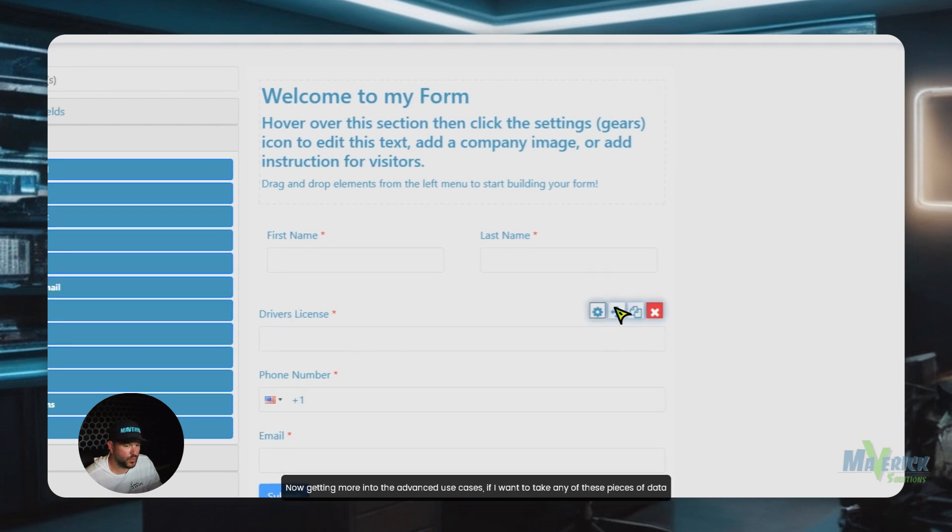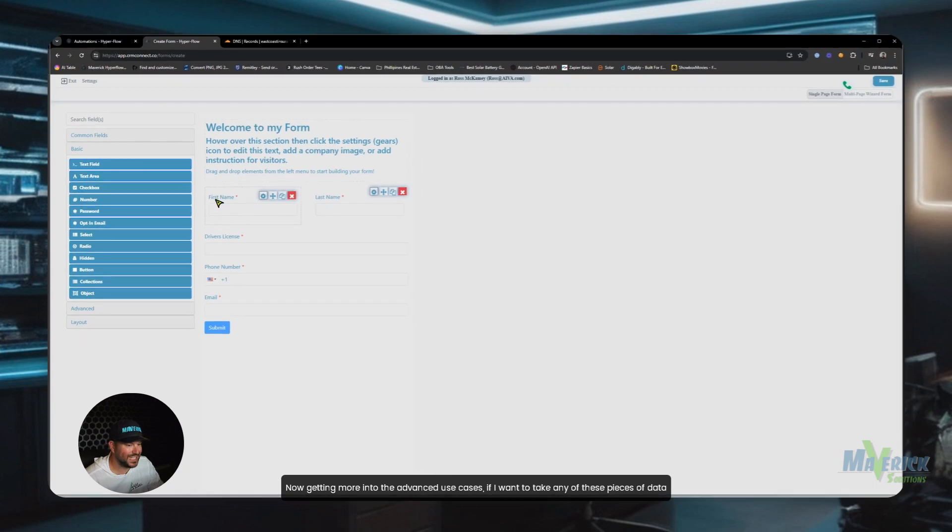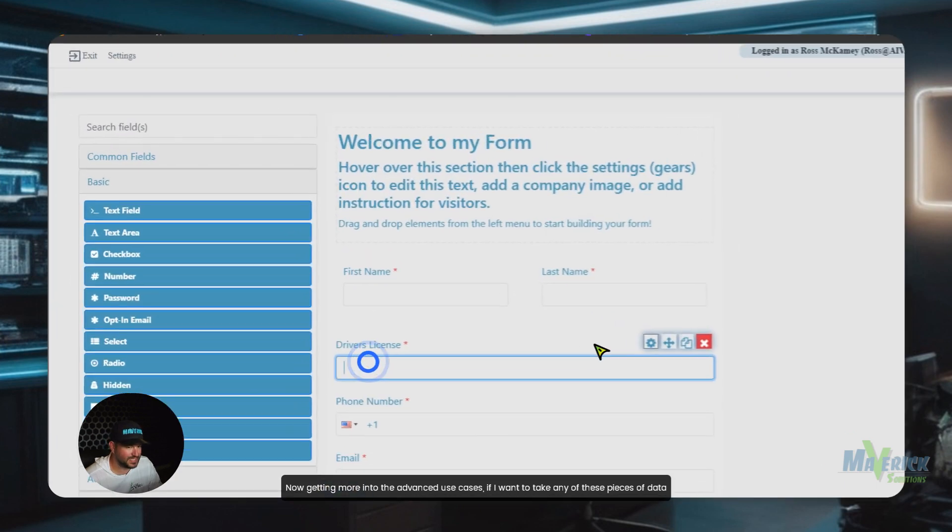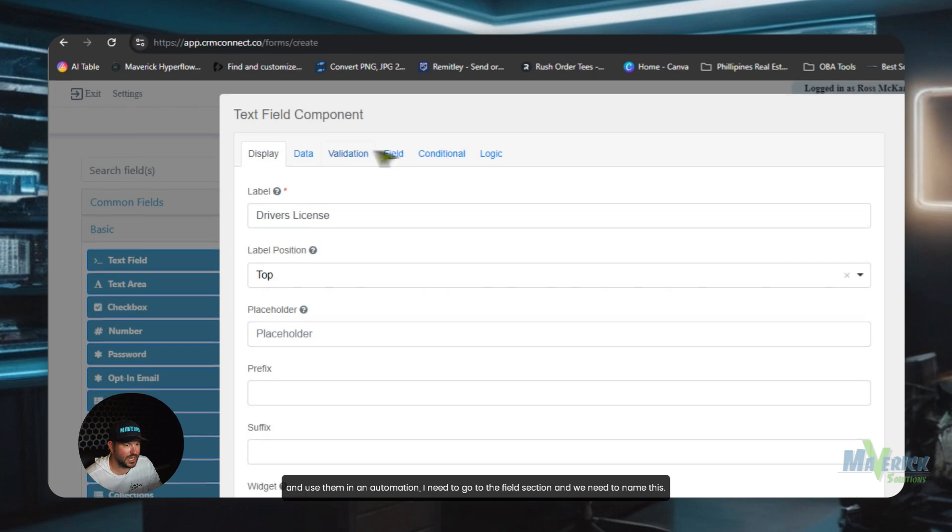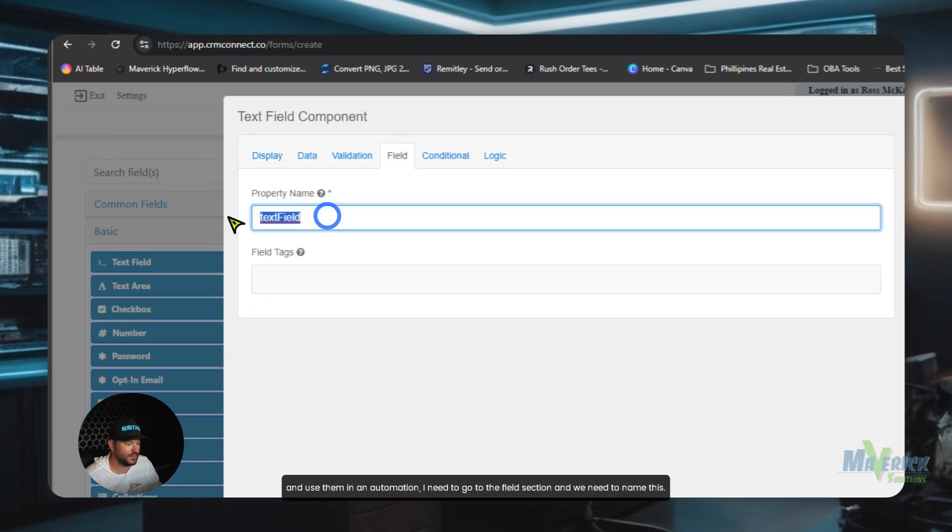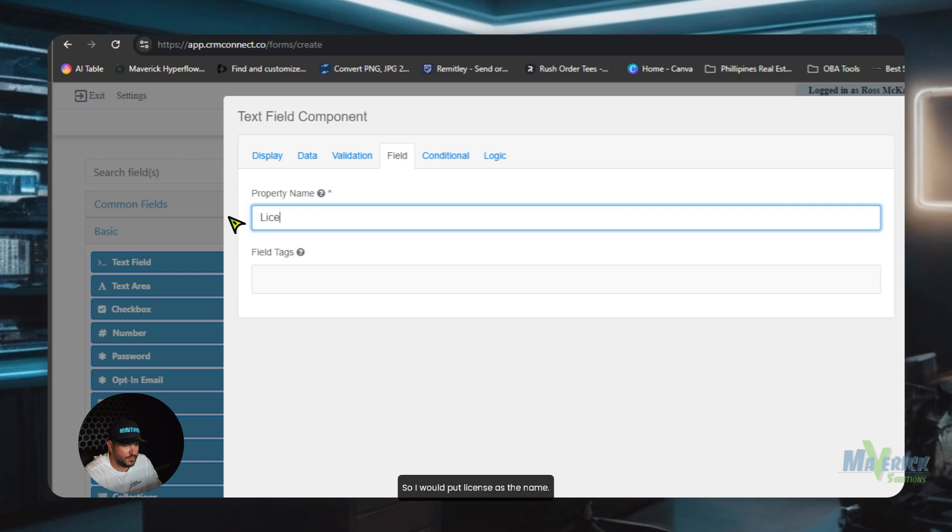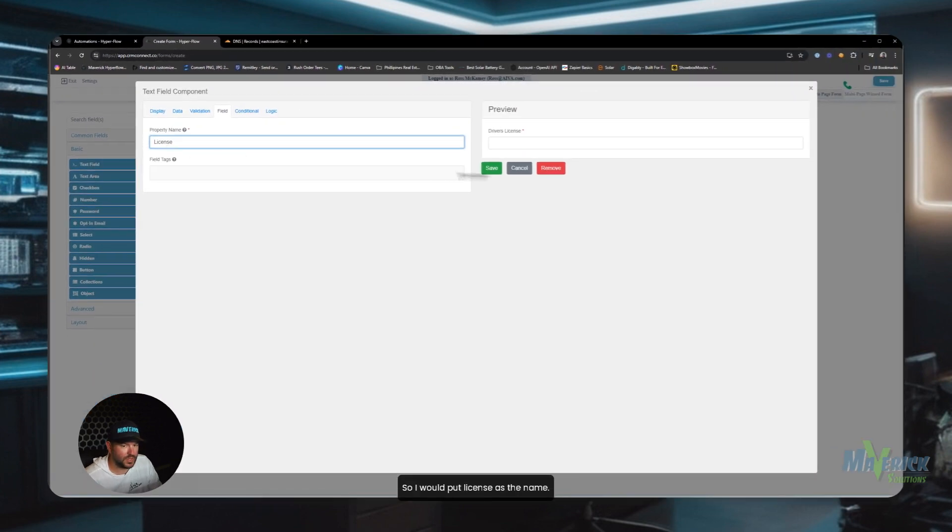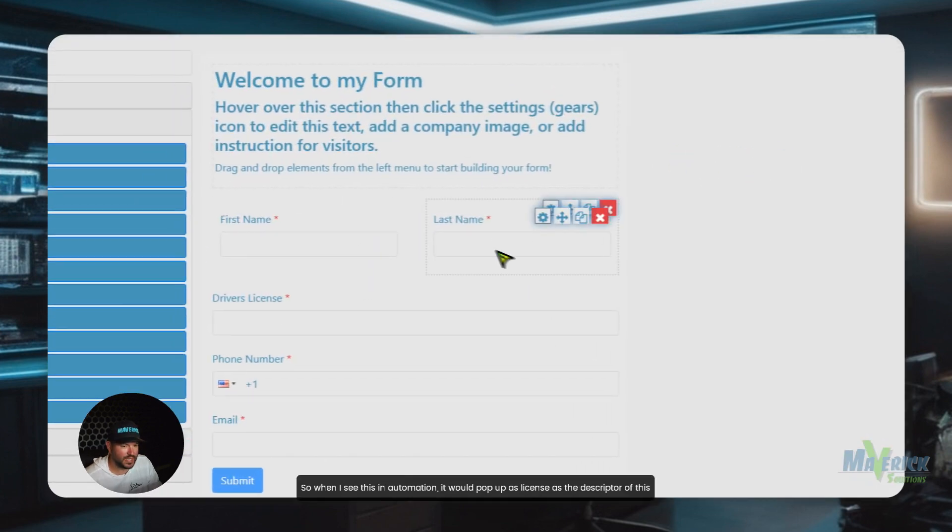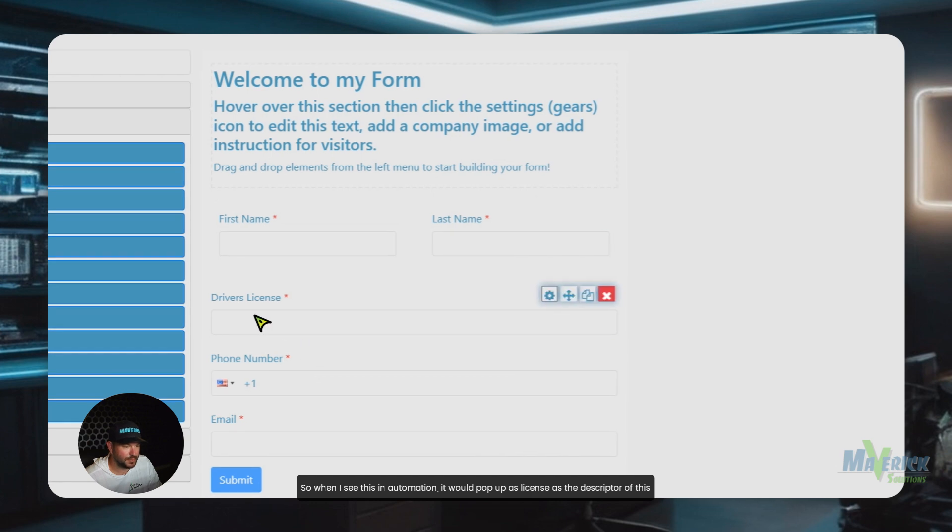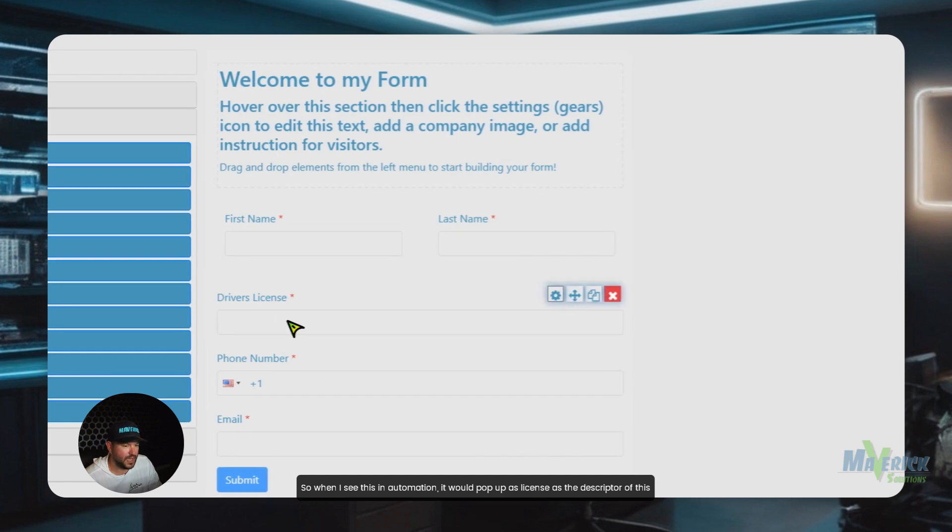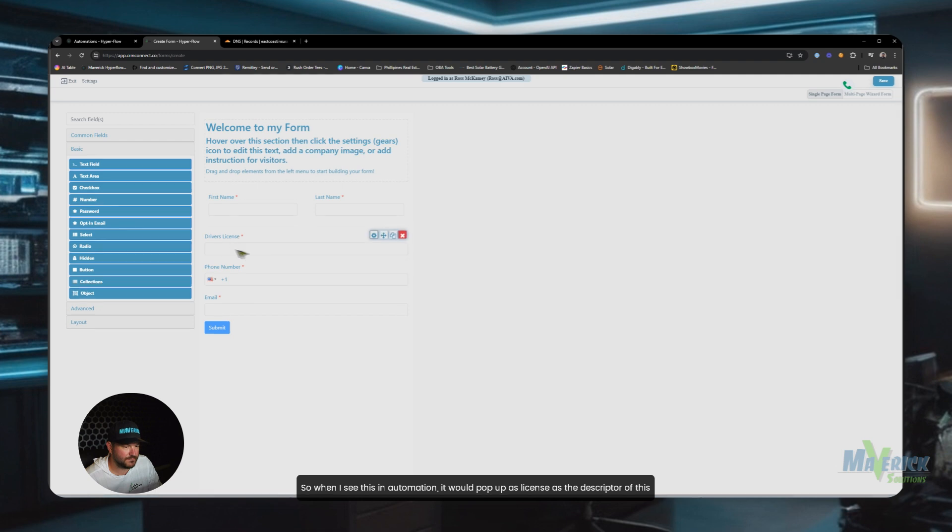Now, getting more into the advanced use cases, if I want to take any of these pieces of data and use them in an automation, I need to go to the field section and we need to name this. So I would put license as the name. So when I see this in automation, it would pop up as license as the descriptor of this form field.